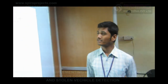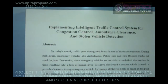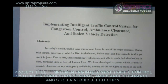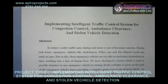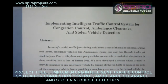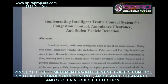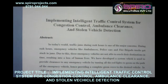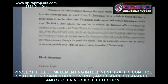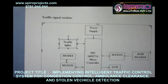Hi, I am going to explain the GSM and GPS domain. This is our title: Implementing Intelligent Traffic Control System for congestion control, ambulance clearance, and stolen vehicle detection. By using this system, we can be able to find out vehicle stolen, ambulance clearance, and like that.